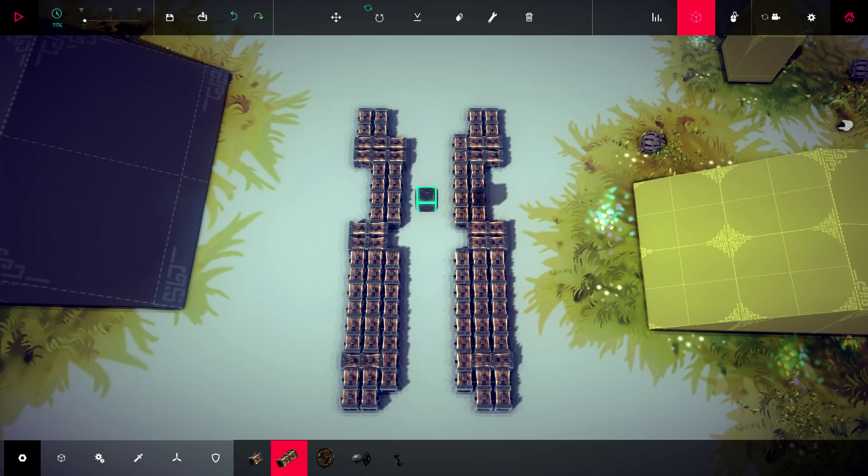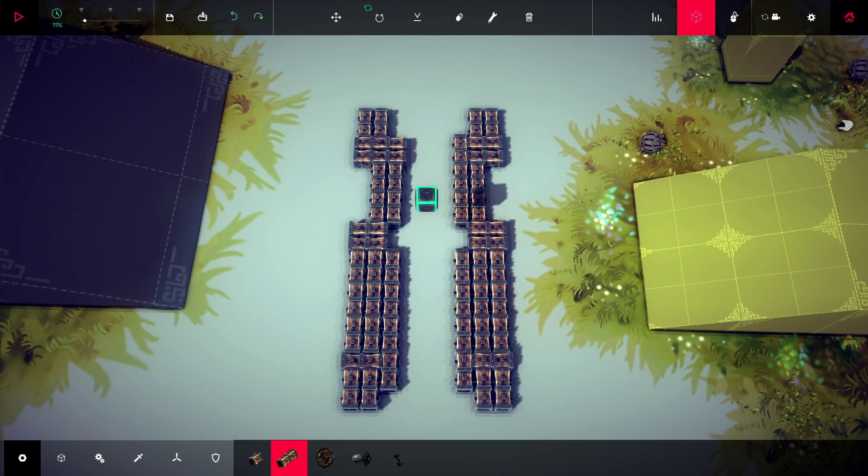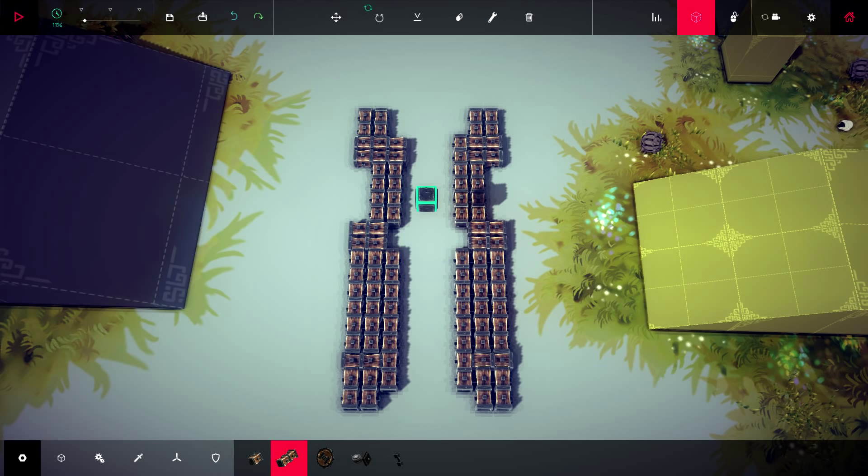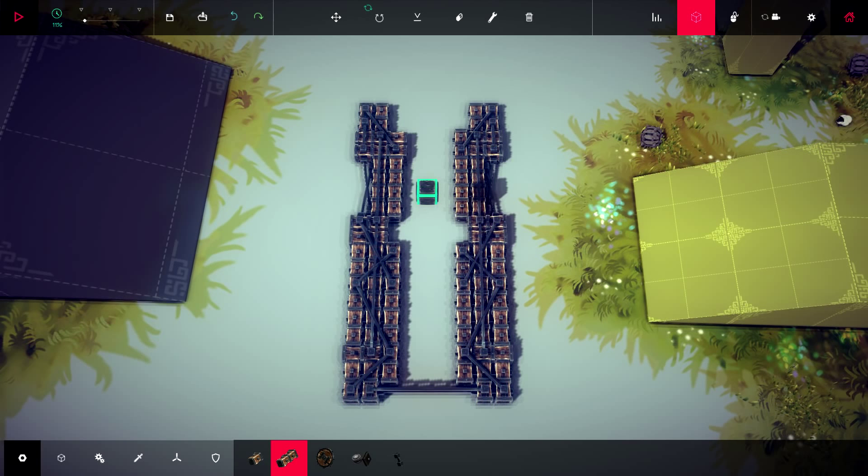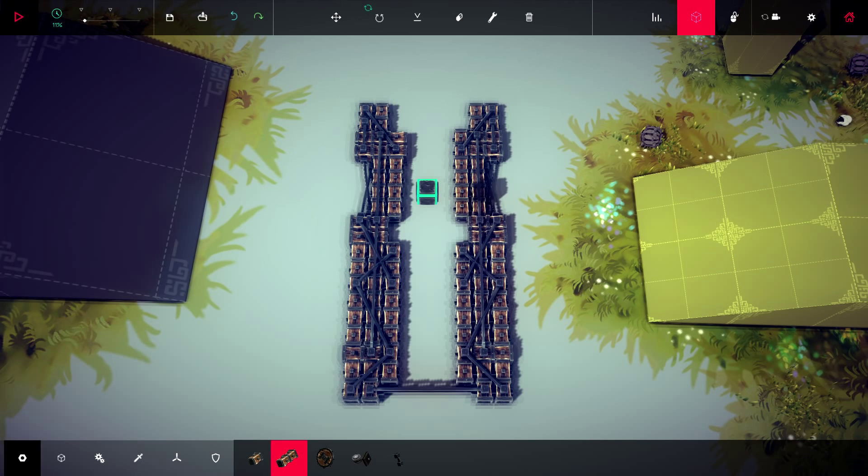The first step would be to create the base of the machine that you can see right now. Make sure your base is divided into two separate platforms. You can achieve this by creating connection blocks that you later delete. Make sure to add enough braces before continuing to the next step.